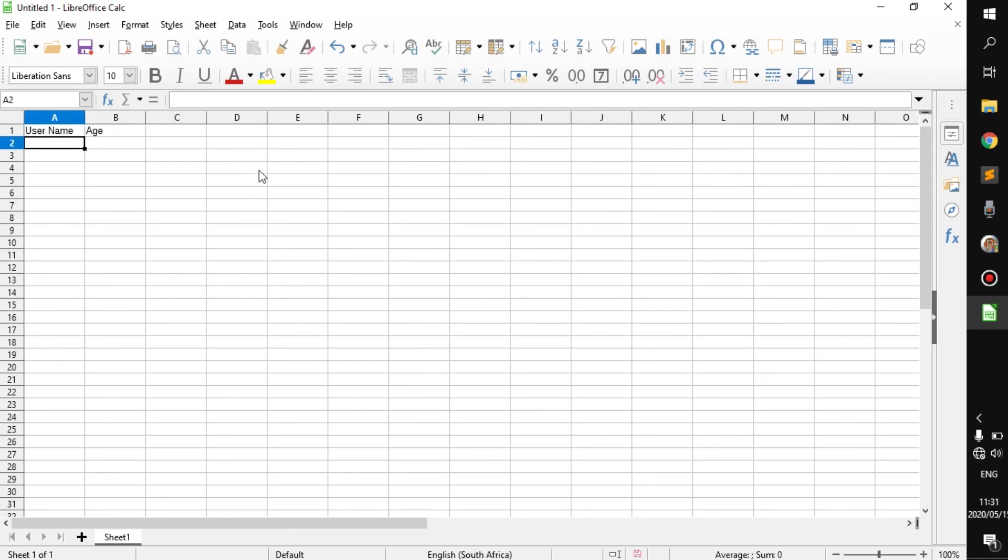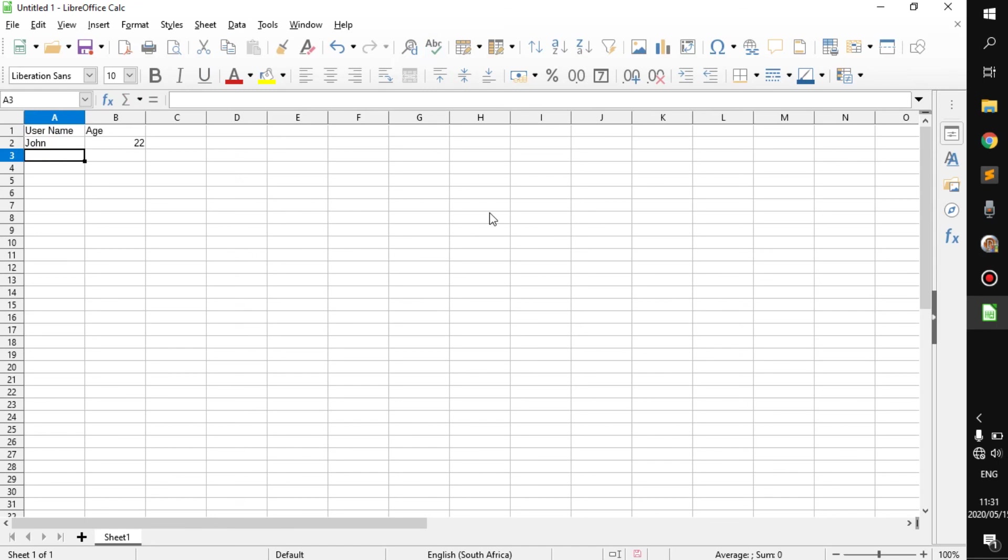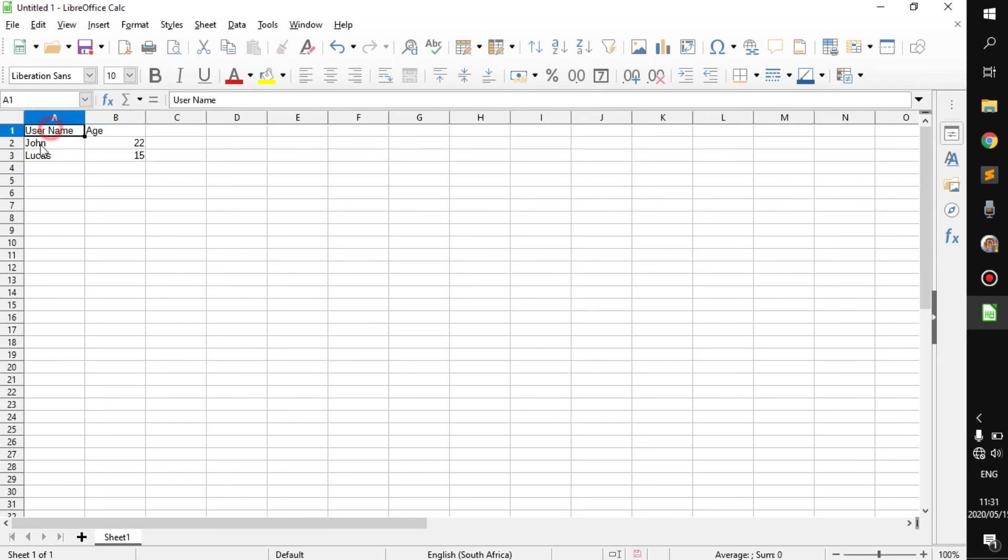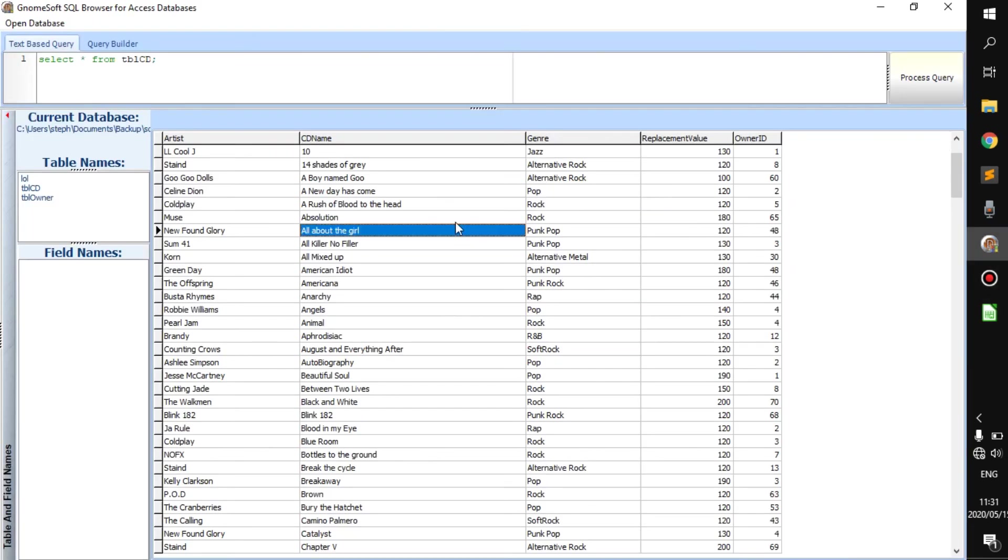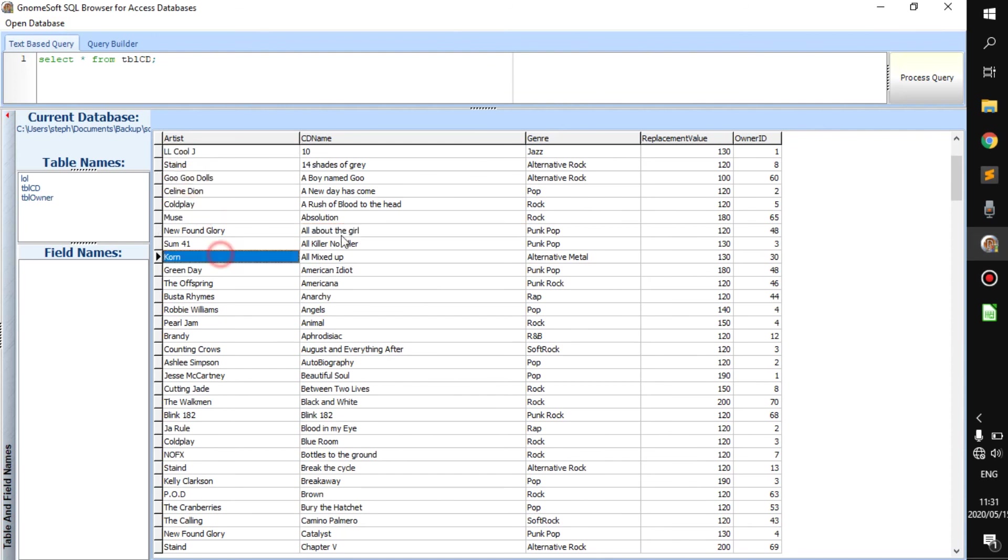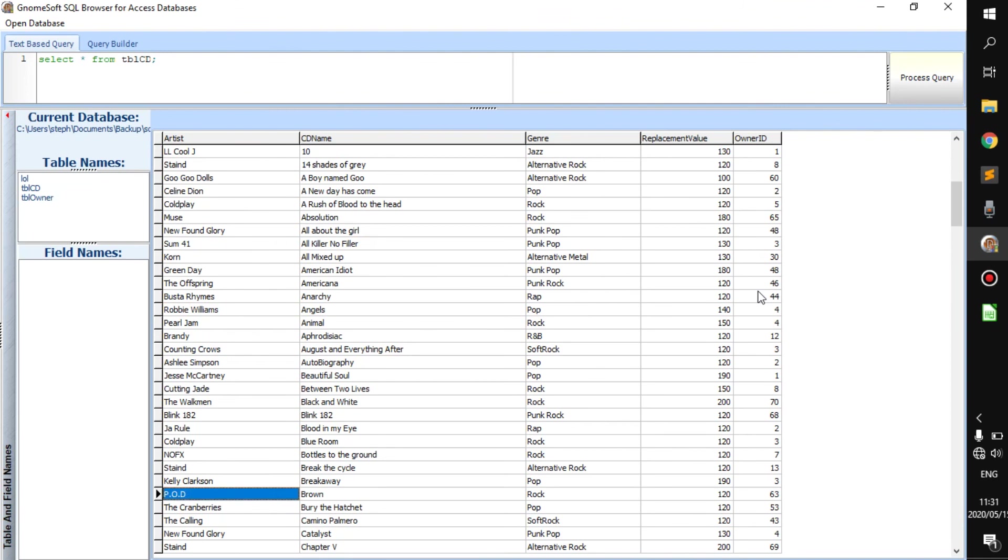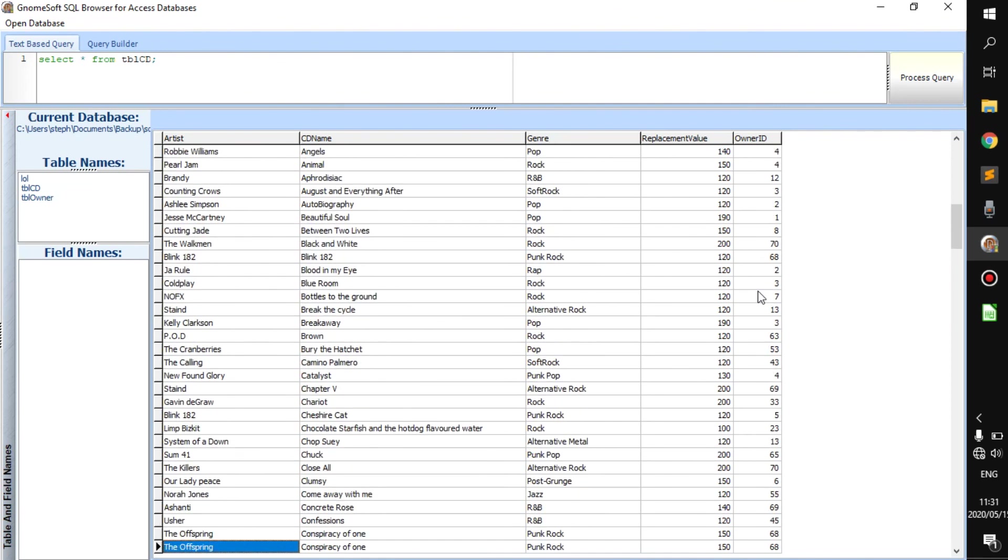Then you can insert something like John. And he is 22. And then you can go Lucas. He is 15. And as you can see, it kind of organizes data. It keeps it in an organized way. It's the same thing when you go to databases. You create an organized table with a bunch of information stored in it. A bunch of data.